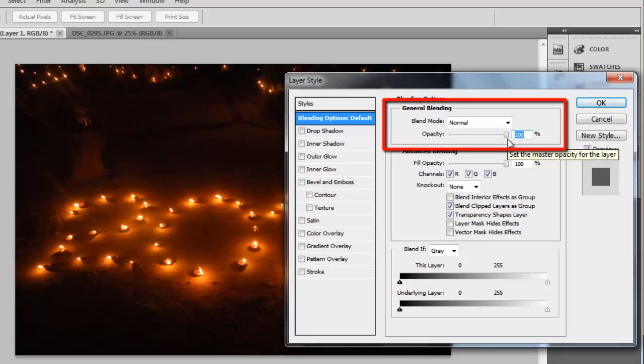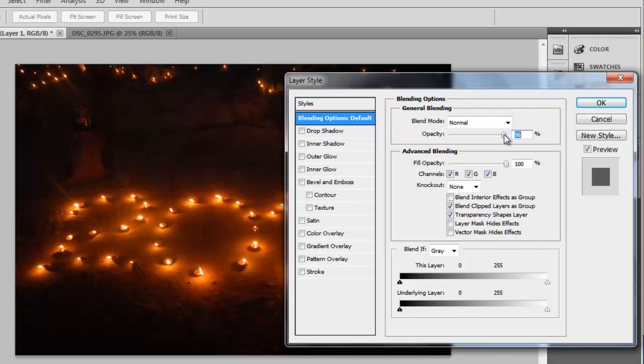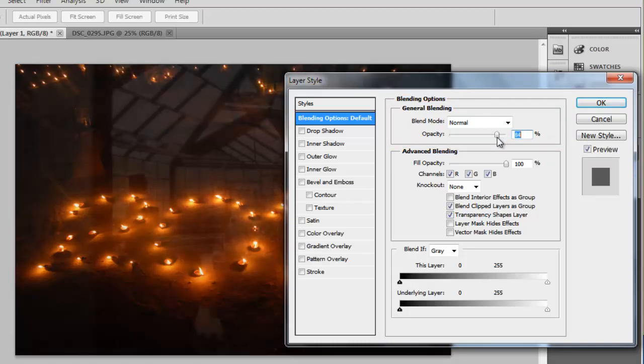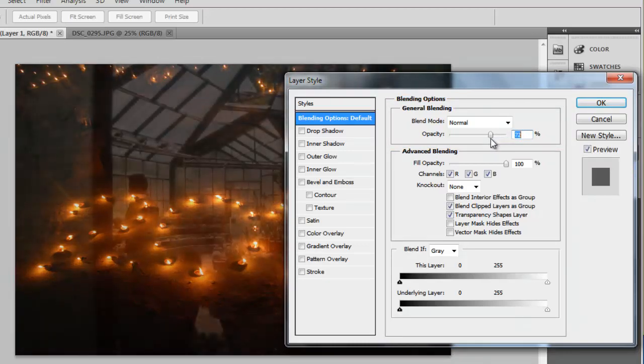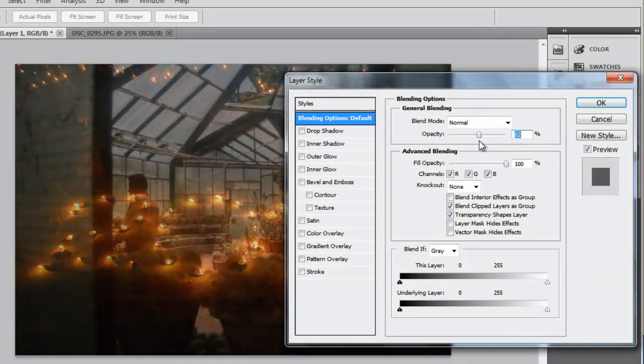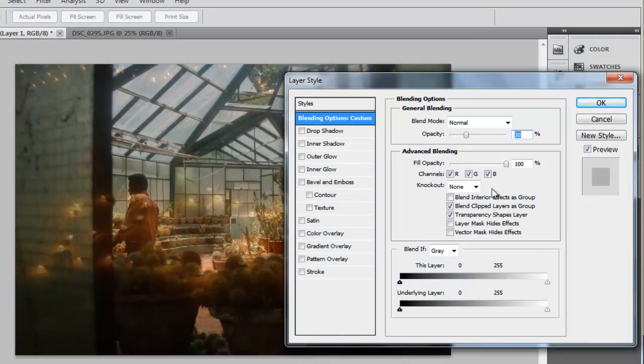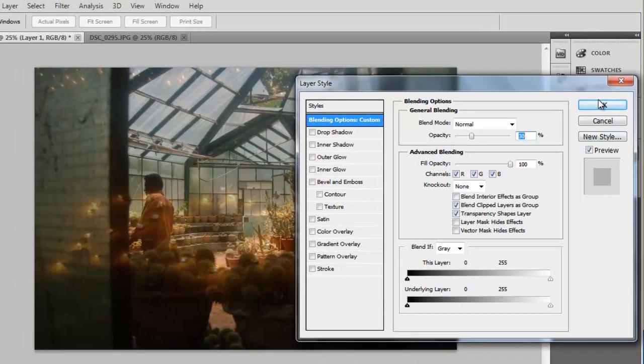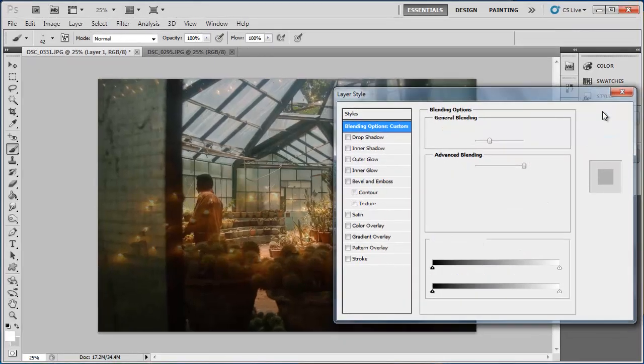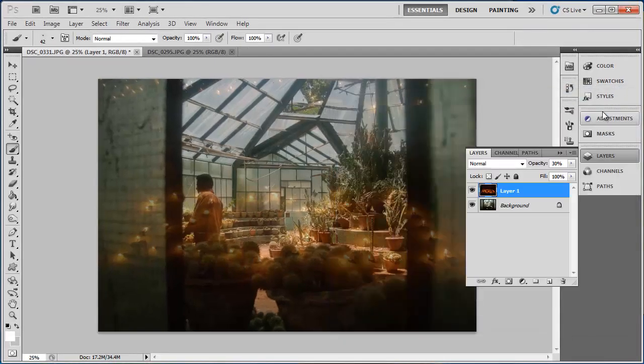Within this, use the opacity slider to make the image more transparent. Keep reducing the percentage until you are happy with the result. With these two images, it looks right at about 30%. Finally, click OK and that is how to create a double exposure effect in Photoshop.